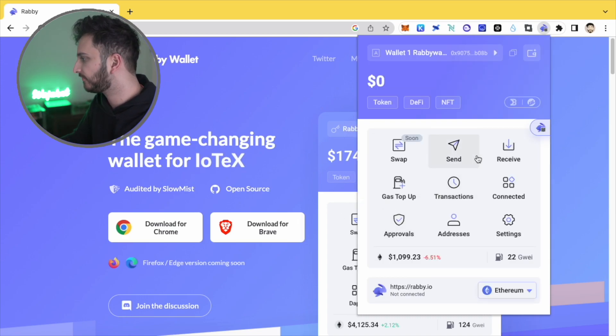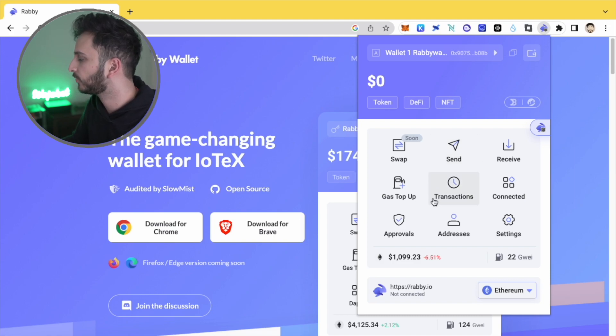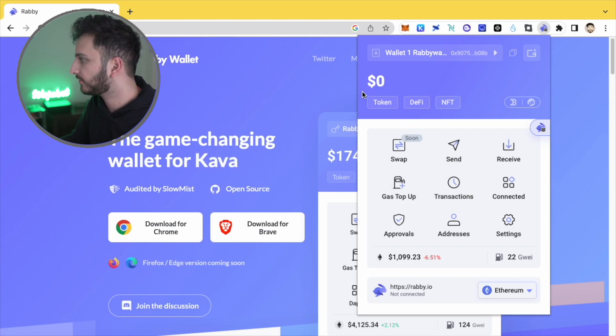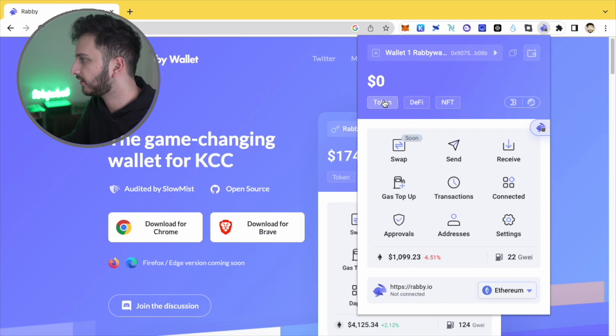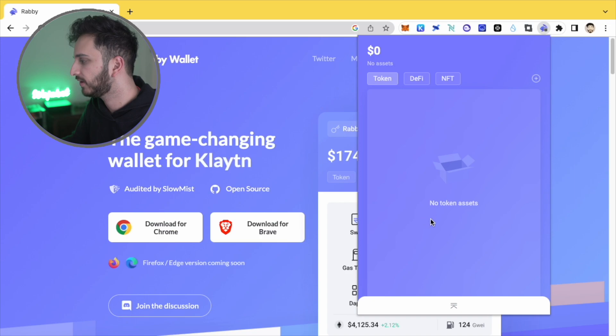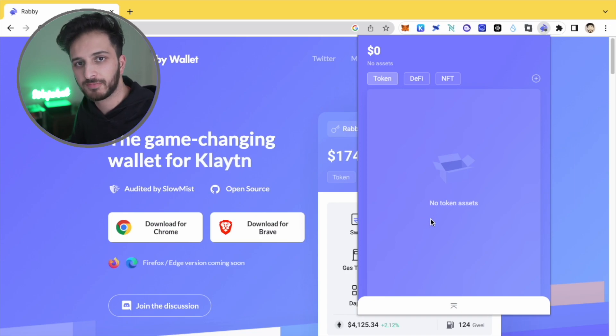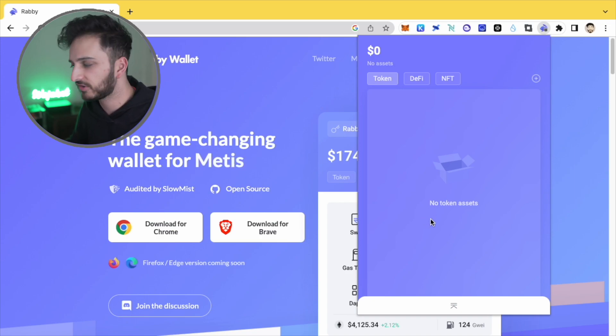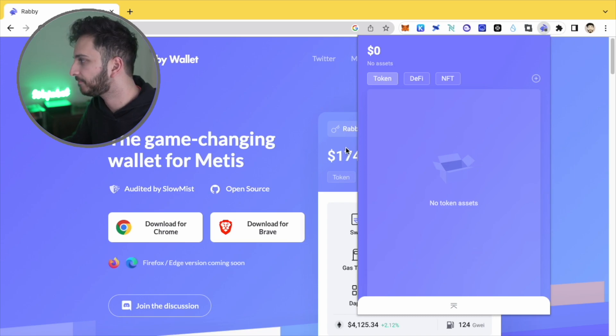So this is the kind of interface that you'll see to begin with. At the top, you'll be able to see token DeFi NFT. And if I click on token, what it will do is it'll come up with all of the tokens that you have. It's not like Metamask. You don't need to manually add them. You don't need the contract address or anything like that. They should all come up here.